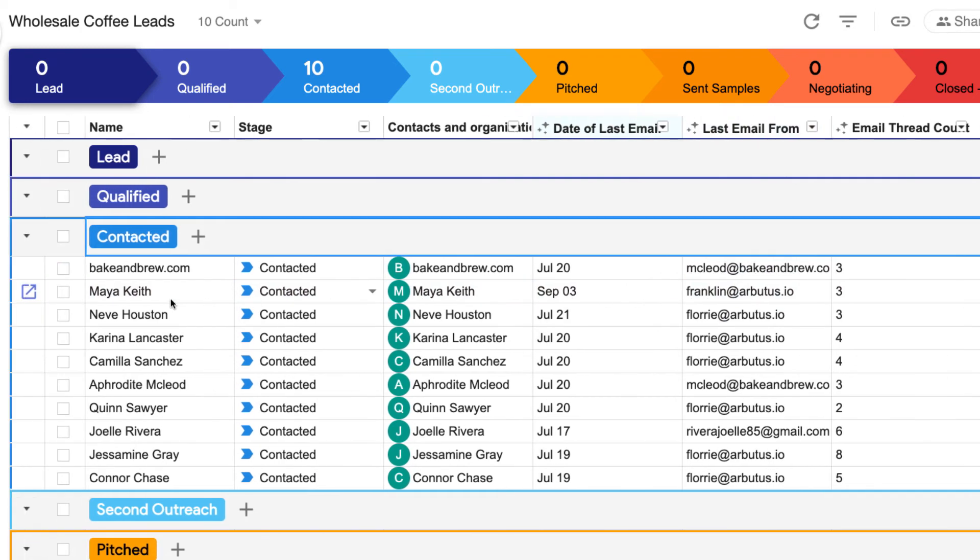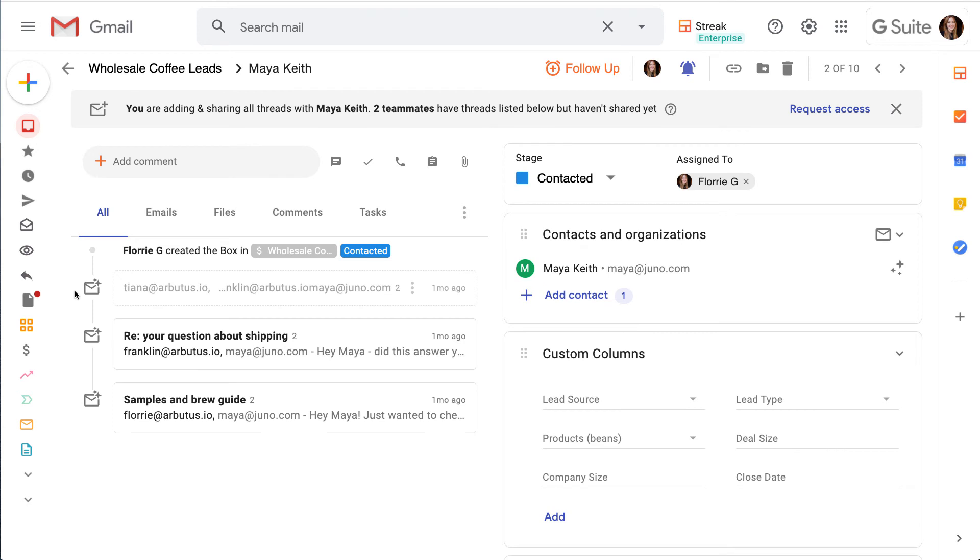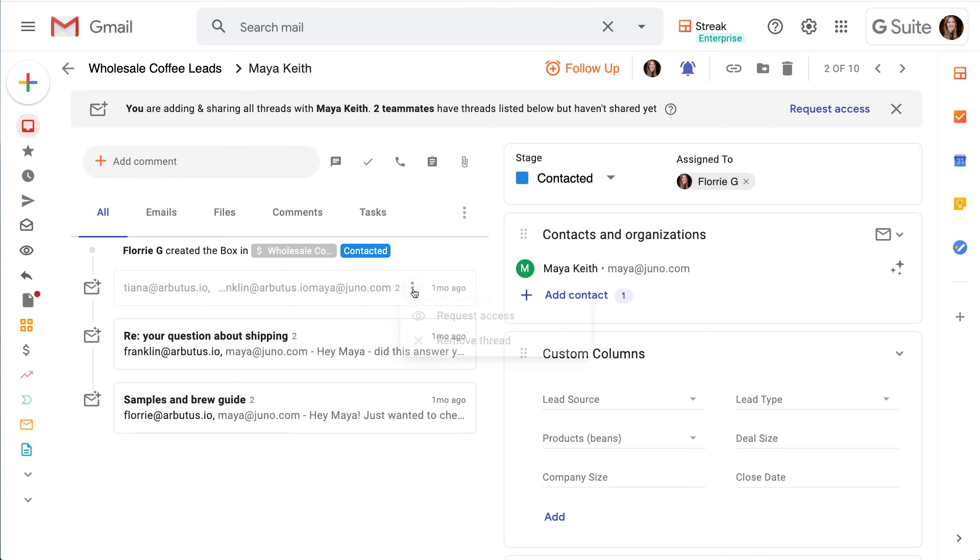Clicking the icon to the left of the row name opens up the box for Maya Keith, where we can see all of those emails automatically added in the timeline. This is super helpful when we're beginning to work with a new lead so we get the full picture of our team's communication with this contact.